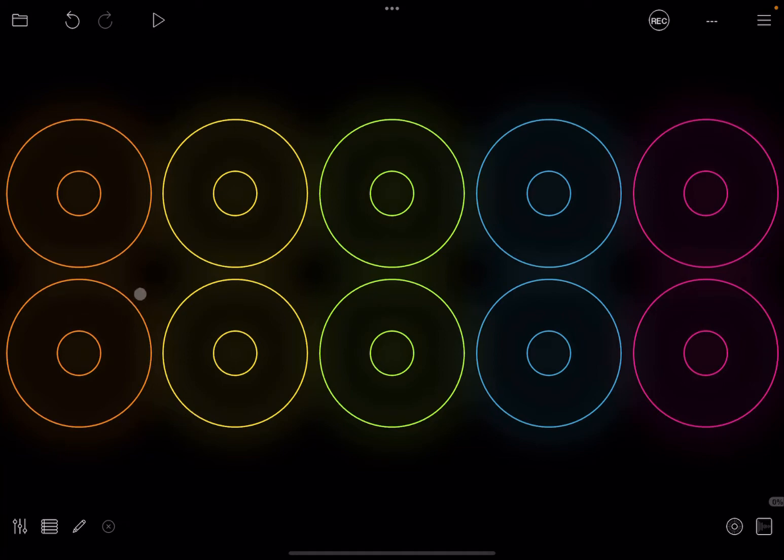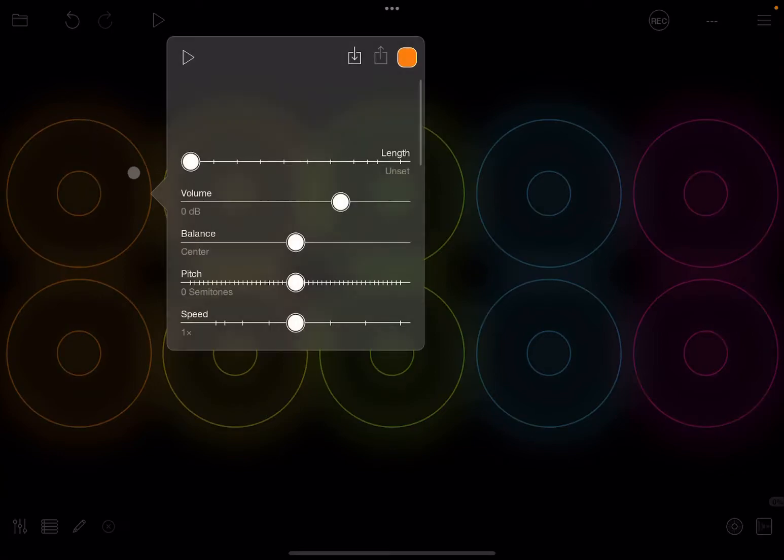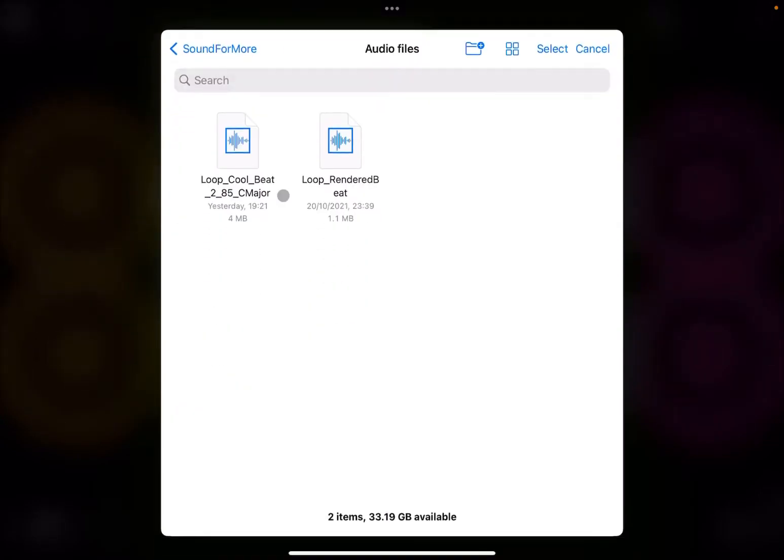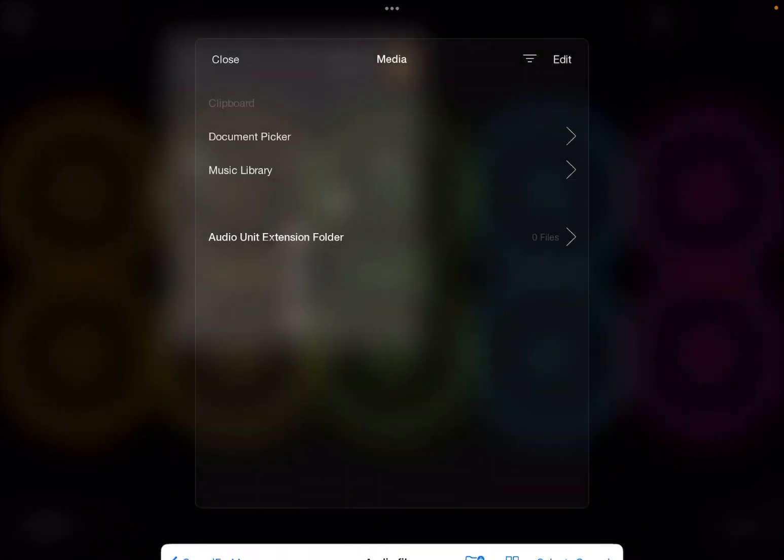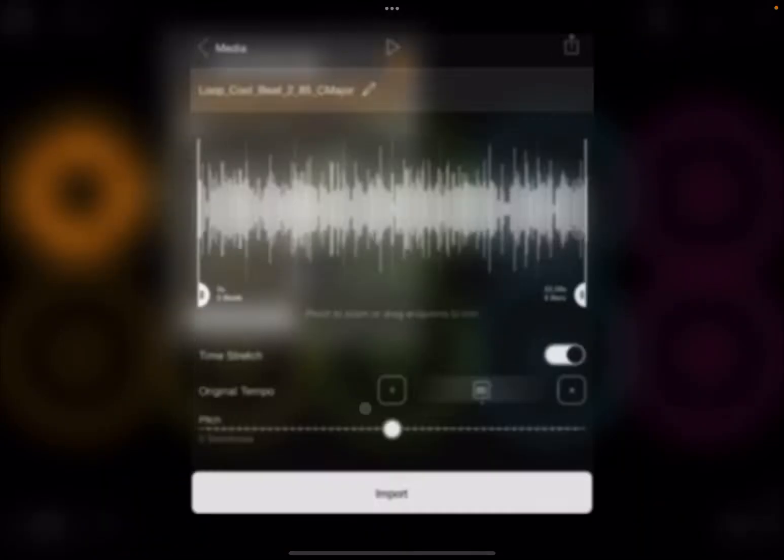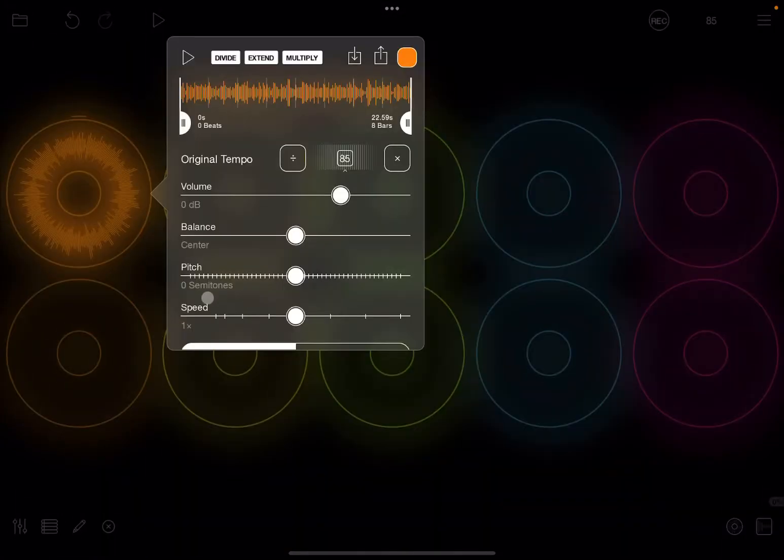So let's start straight away. We are inside Loopy Pro. Let's click and hold to move up and import a loop from the document picker, and let's click import.